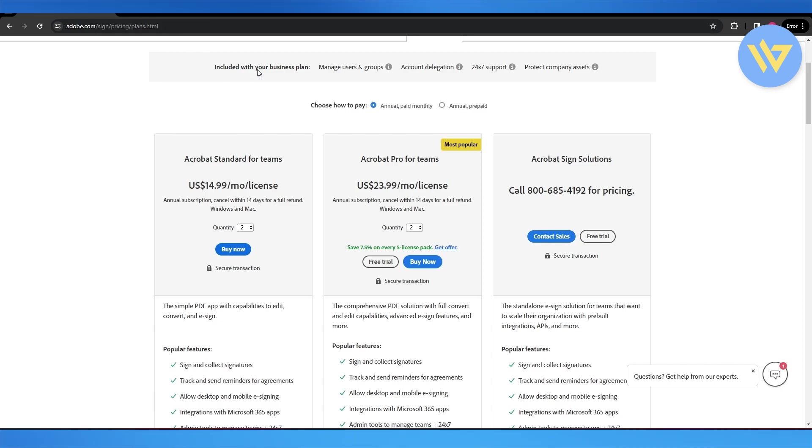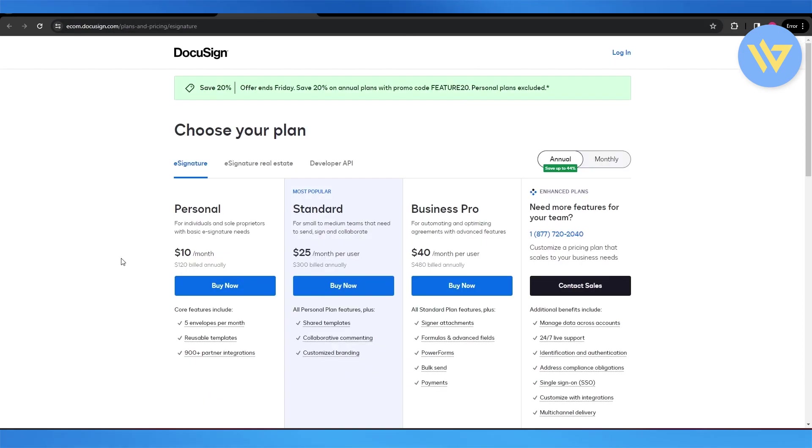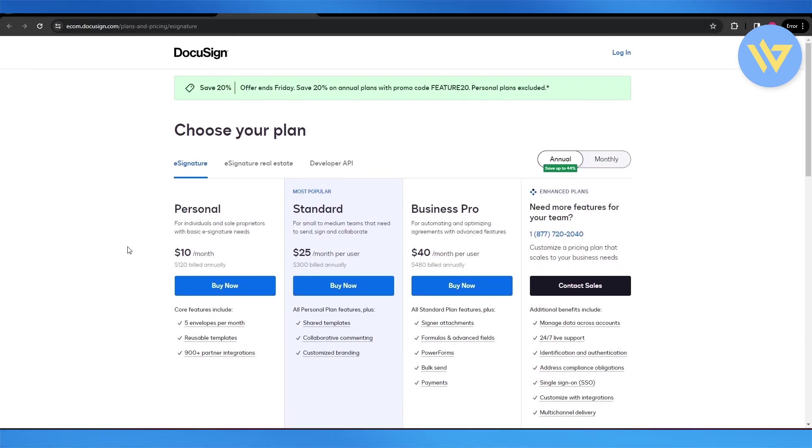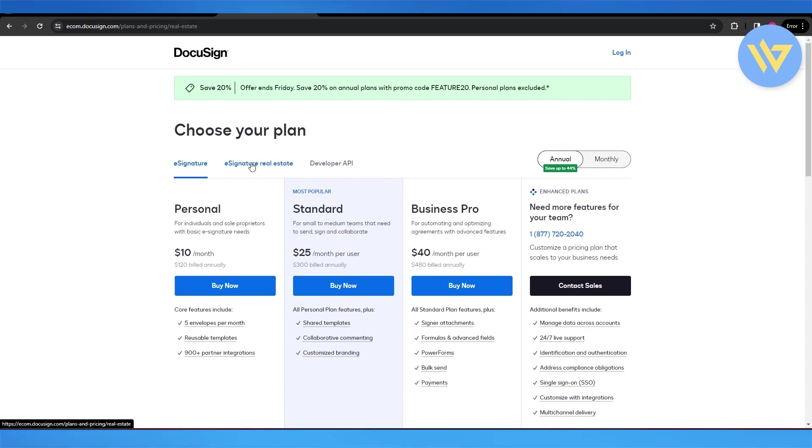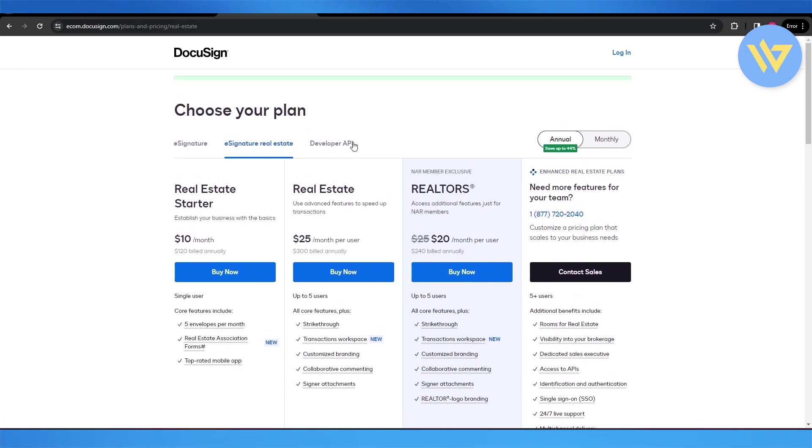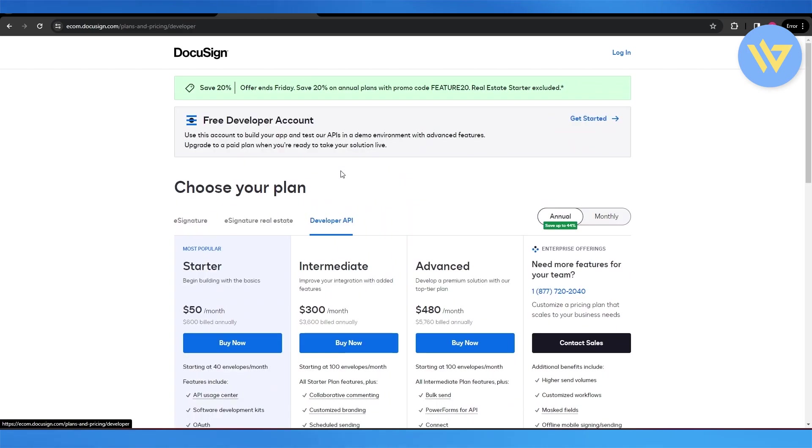Now if you come over here to DocuSign, it's a little bit different. Over here you have three plans: the e-signature, e-signature real estate, and developer API.